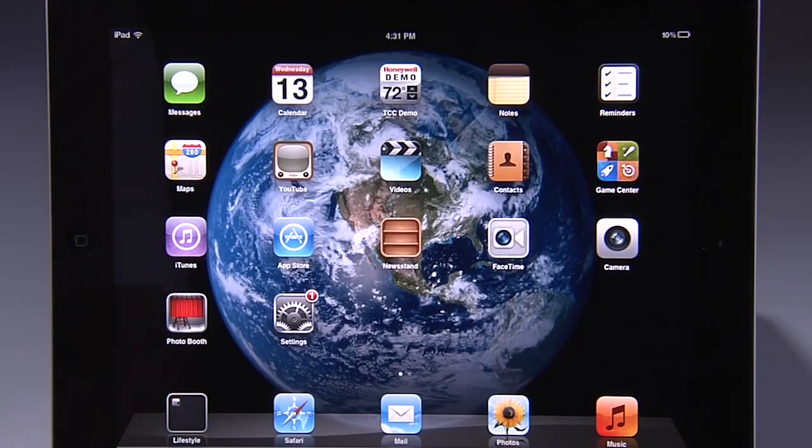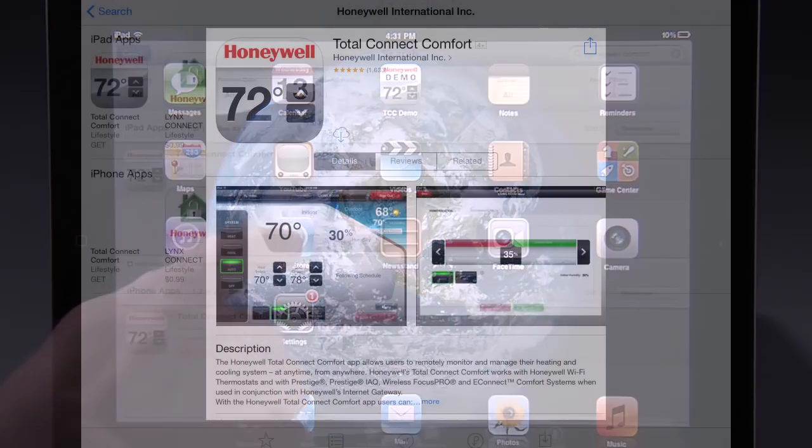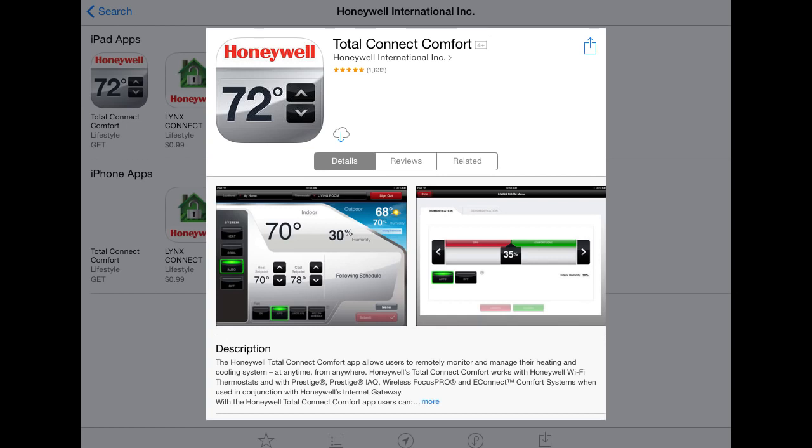If you have an iPhone, iPad, iPod Touch, or an Android device, it is a good idea to download the free Total Connect Comfort app at iTunes or at Google Play so that you can control your thermostat anytime while on the go.